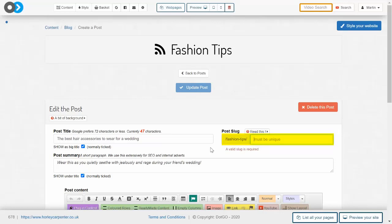A good way to write slugs is to only include the words that are absolutely necessary. So in this case, it would be 'wedding-hair-accessories' like so. Remember to separate each word inside a slug with a dash.